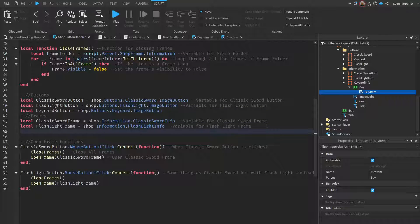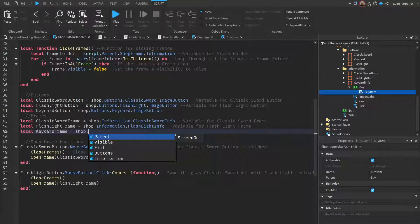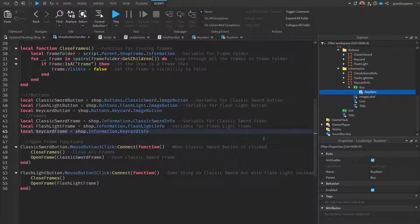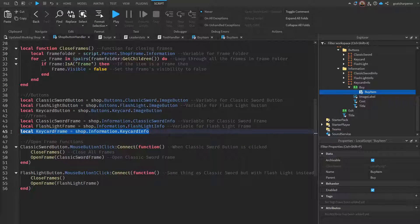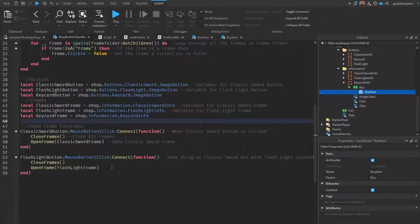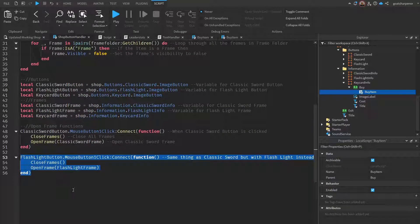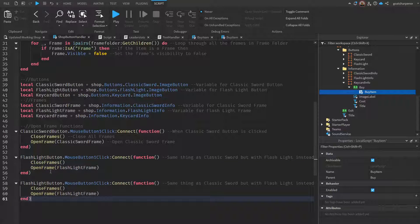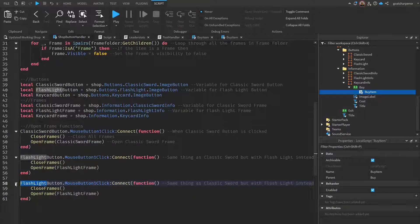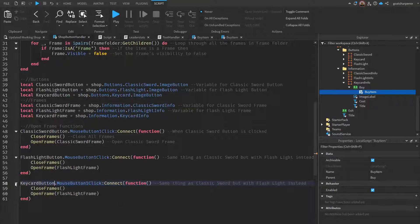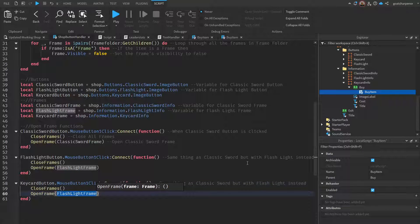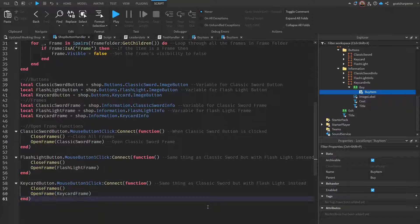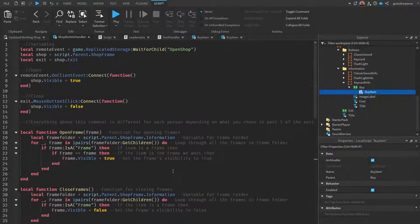Then we're going to create another one for its own frame, so local key card frame equals to shop.information.key card info, just like that. Now we have added the key card's buttons and frames. Then we can just copy one of these functions. We're going to change that into the key card button, and then open frames is going to be the key card frame. That is all we have to do to add in a new item into the shop.